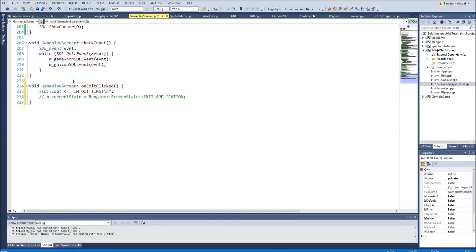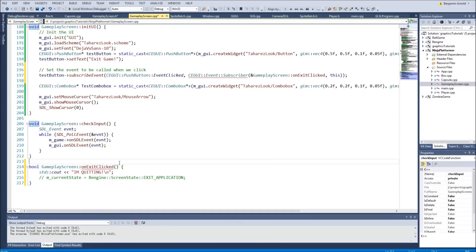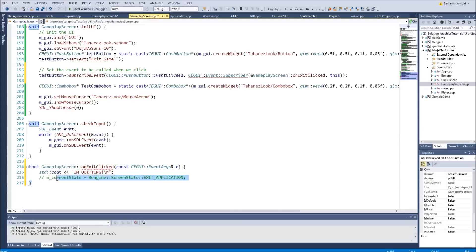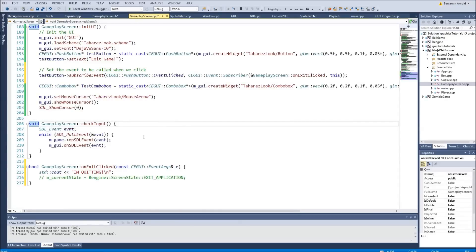We have an error because I neglected to set up the function type correctly. The type of function you can use for an event is very specific — it has to be a bool function and it also has to have an additional parameter for the arguments. On the click there's probably information about where it was clicked passed through the event args. So we add const CEGUI::EventArgs& e as the parameter. If we don't use these arguments that's fine — we just need to have the parameter. The function returns bool, and we return true.